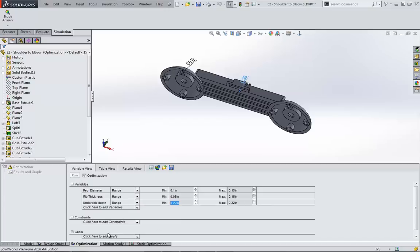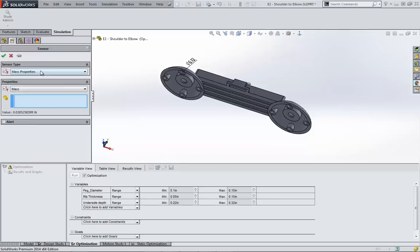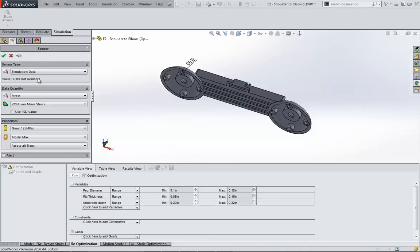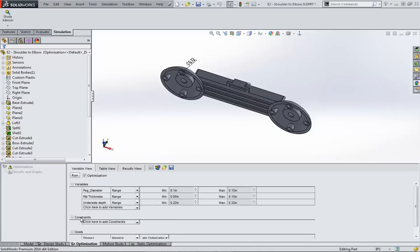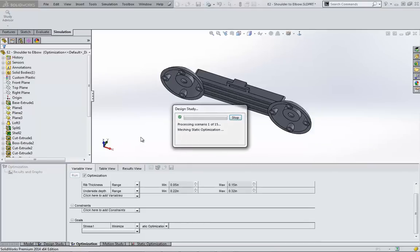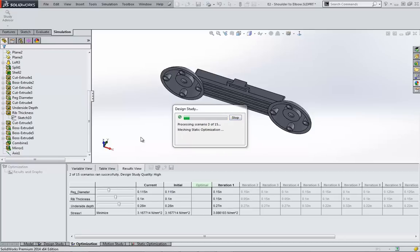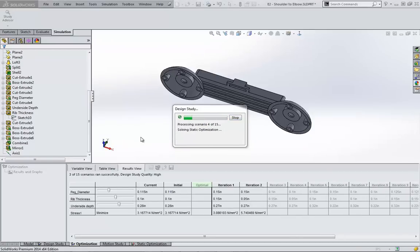Next is to add either constraints or goals. Notice my run icon is grayed out still. At this point, the optimization only requires a goal to be set; constraints are not required. Let's focus on the maximum stress in the arm, so I'm going to go to simulation data and leave the rest of these defaults to represent the maximum stress in the part. From here I'll choose to minimize the stress as my goal. Now I'm going to fast forward the calculation time, so go ahead and watch as the variables alter the geometry of the part during each scenario's calculation.